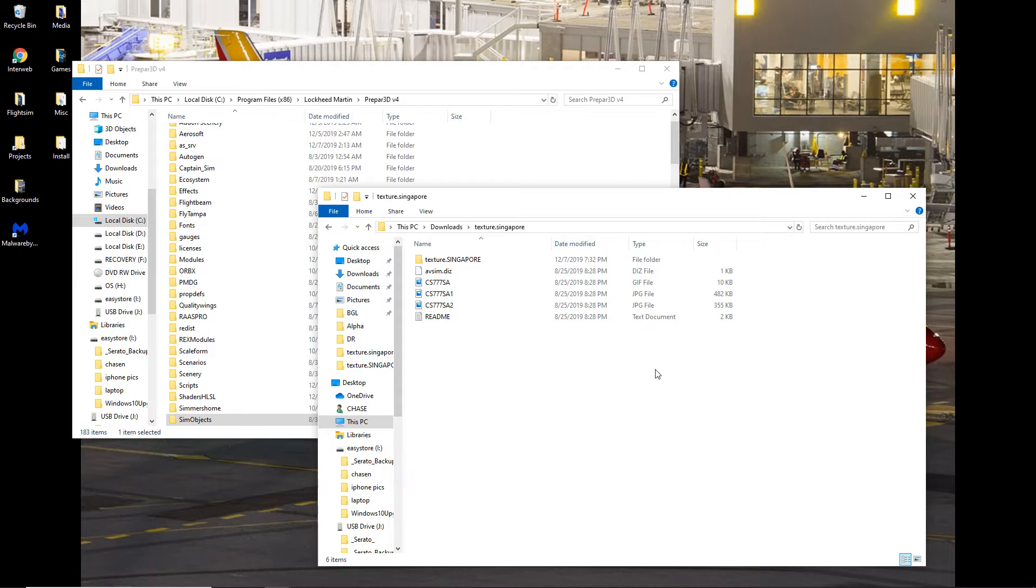The one in Prepar3D version 4 is a brand new model, it's 64-bit, and your textures won't just work if you try to plug them in the way you traditionally would, and they won't install properly with the Ace utility that you usually use to install Captain Sim textures.